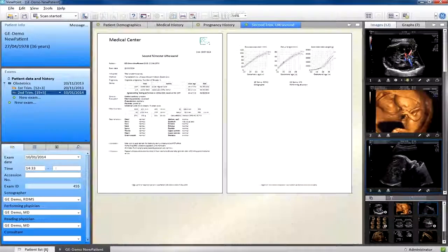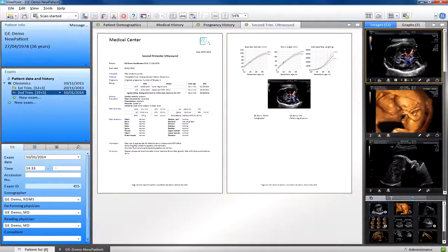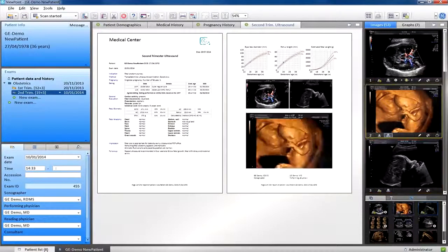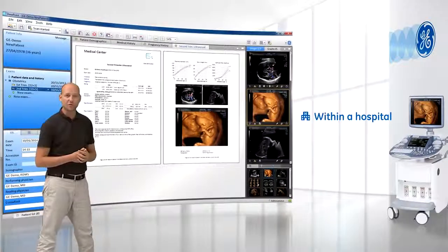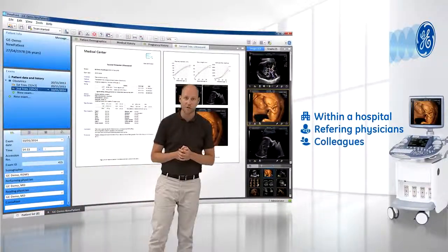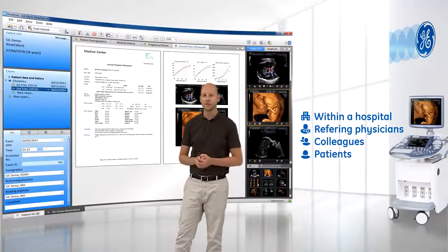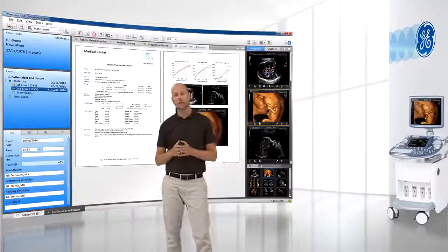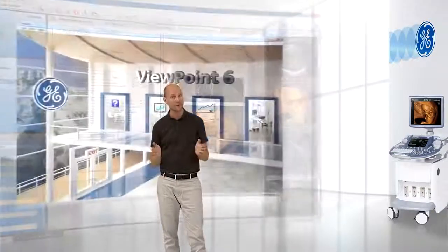With one click, I can preview my report. And as you can see, charts are pre-selected and I can easily add key images. Viewpoint now allows me to share this report within a hospital or clinic with referring physicians, with colleagues for additional review, as well as with patients. And instead of potentially long turnaround times, Viewpoint gives you the possibility to share examination results immediately with anybody.